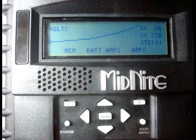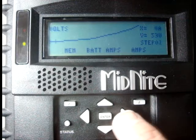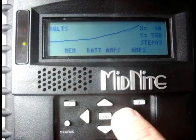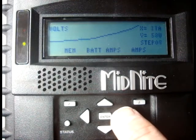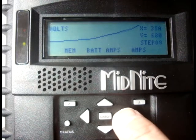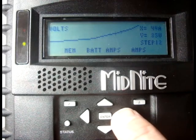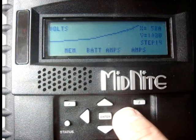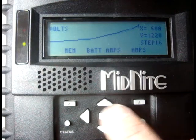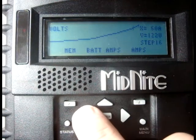The wind graph is made of up to 16 points, or steps, with turbine input voltage represented on the vertical axis, and battery output current in amps on the horizontal axis.